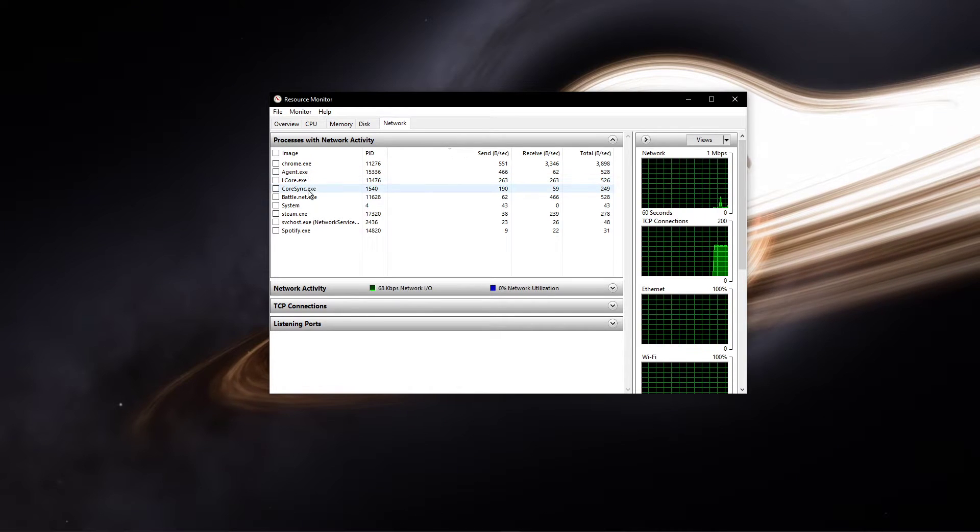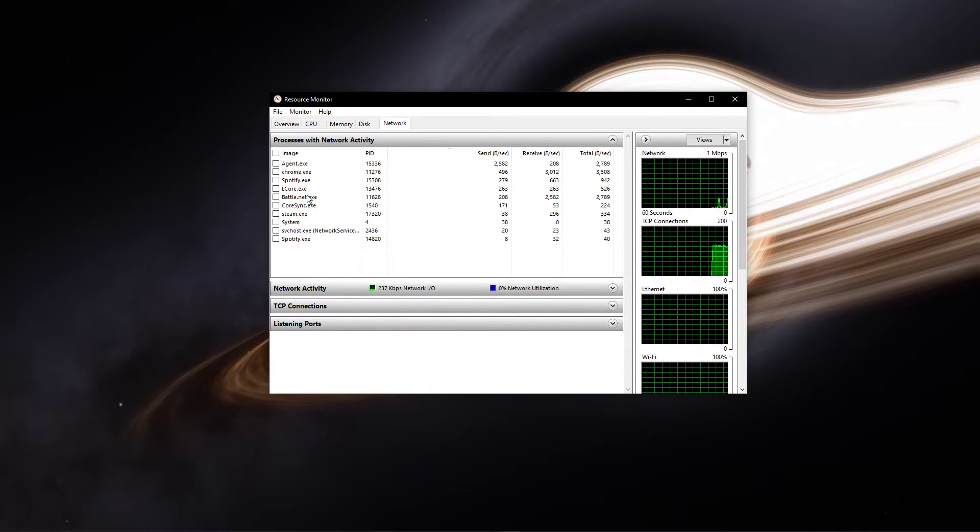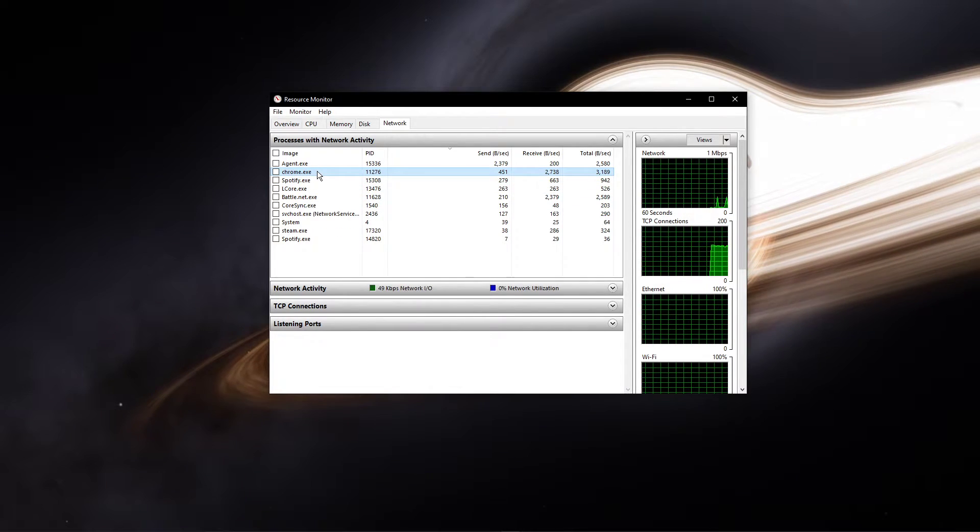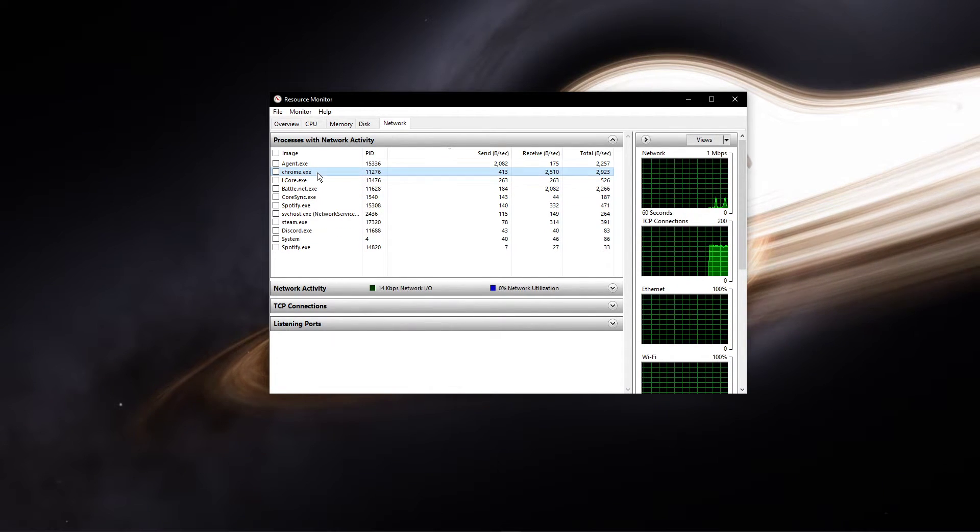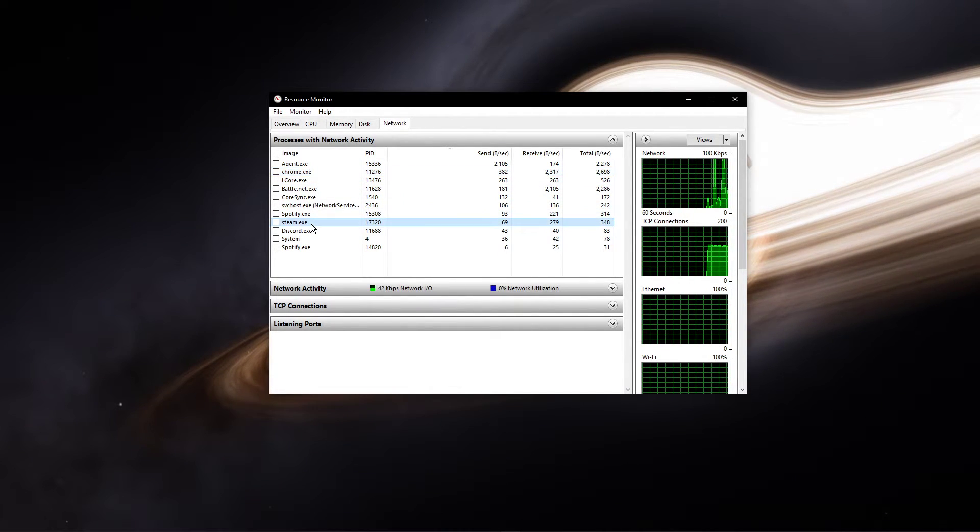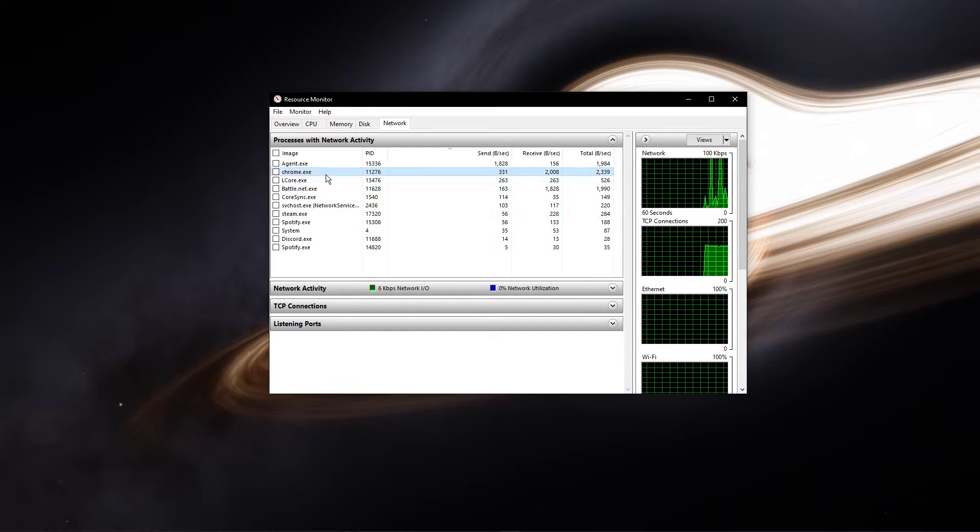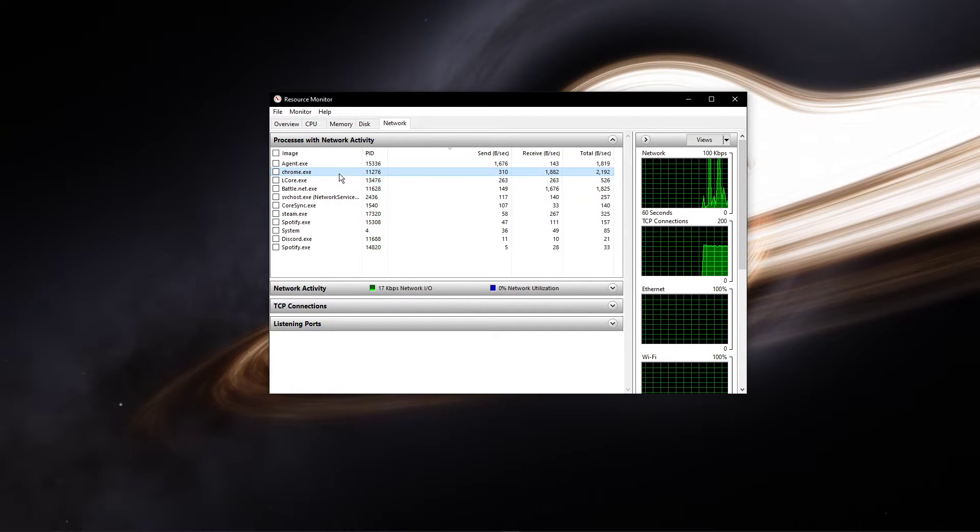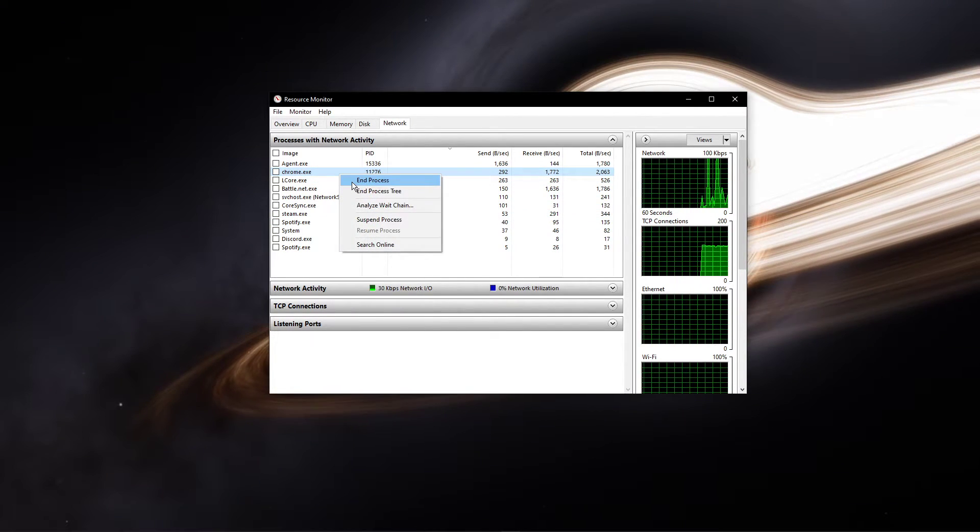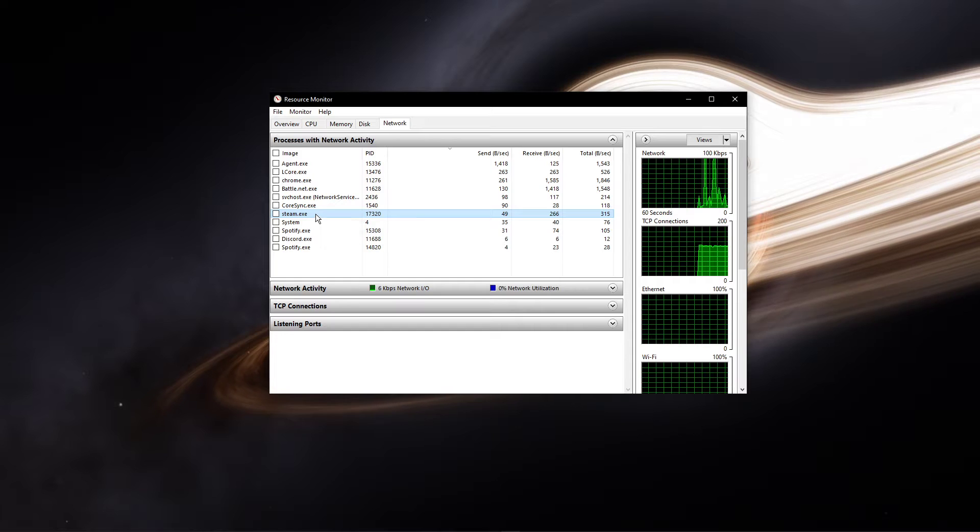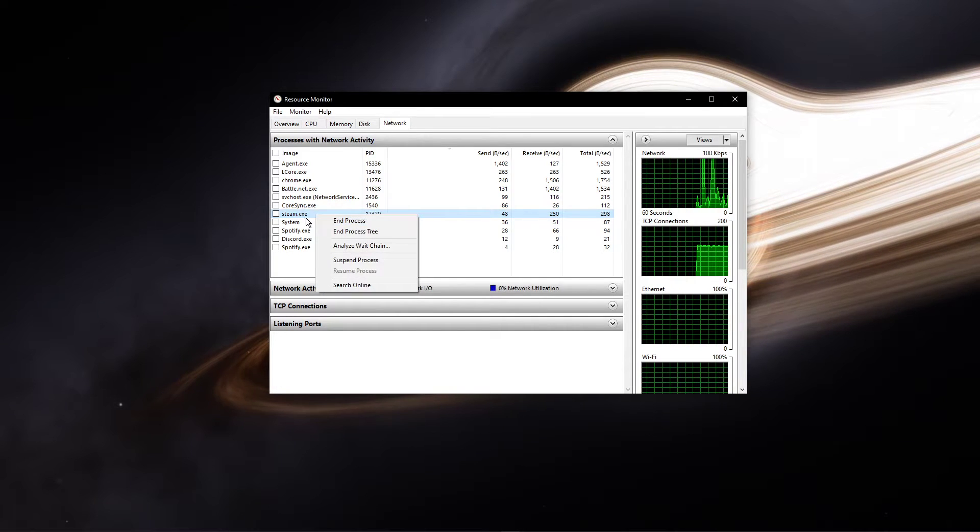This might be your browser running in the background, Steam, or a download by selecting your connection. I suggest you to only end the processes which you know won't break your operating system.